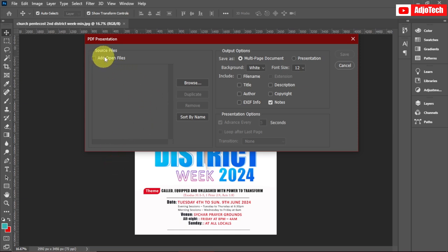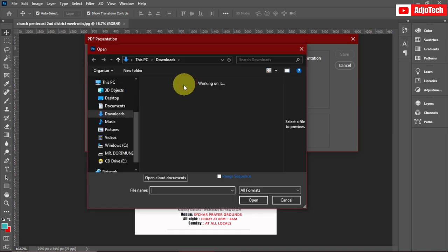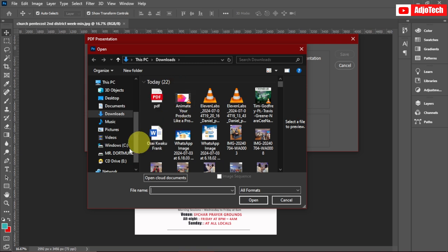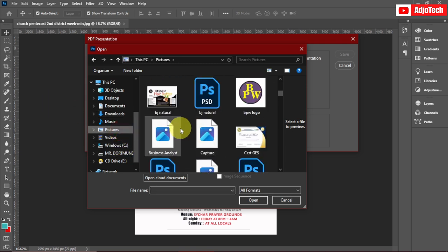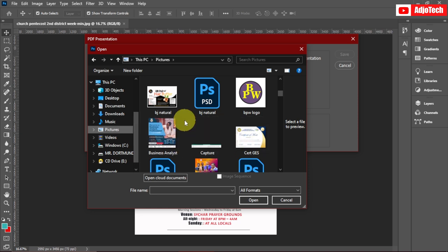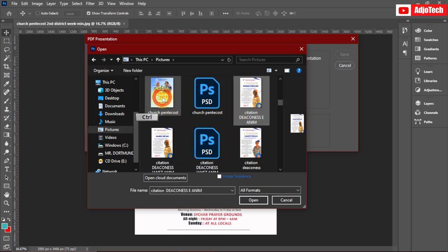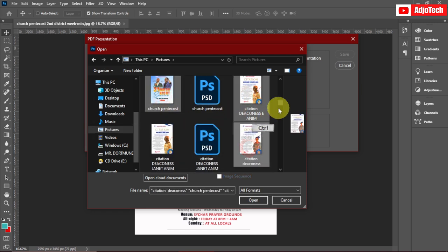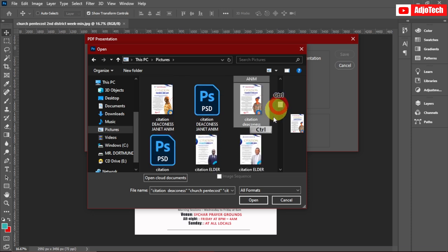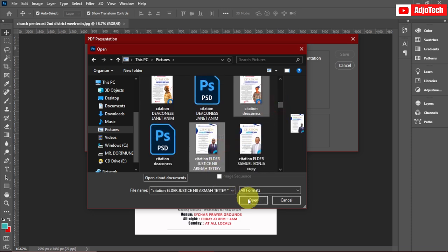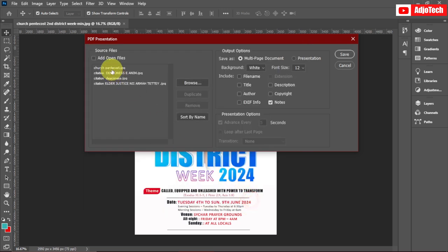This time, instead of Add Open Files, select Browse. Assume you don't have your files open in Photoshop — navigate to wherever you have the images you want to use for your PDF. Hold down Ctrl and select the multiple images you want to use, then click Open. You can see they now appear within the pop-up. You can still reorder them if you want, then leave the settings as they are and go to Save.